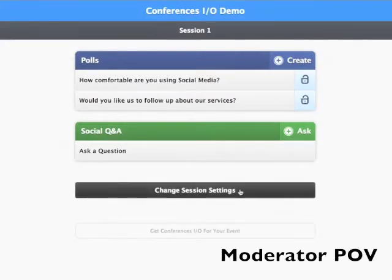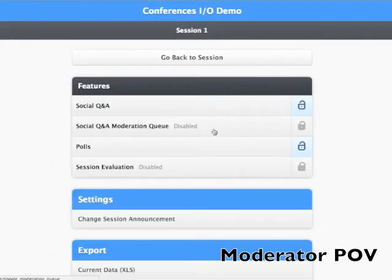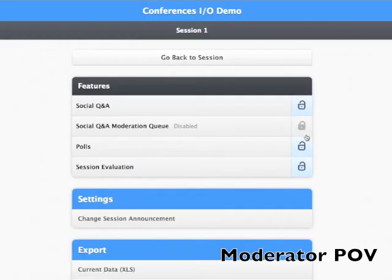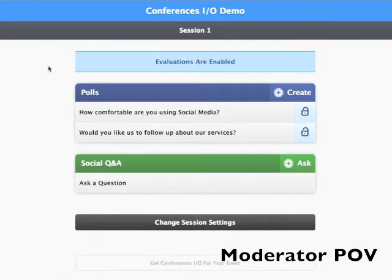When they're ready, each session moderator needs to enable the evaluation feature by going to change session settings and clicking the unlock button next to session evaluations.